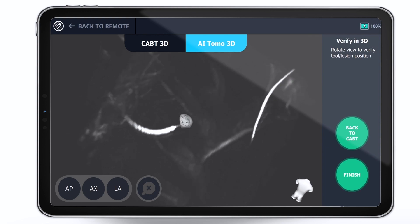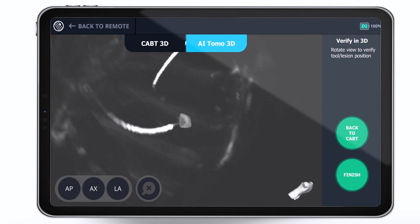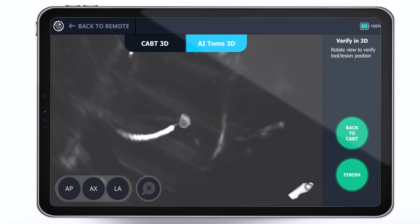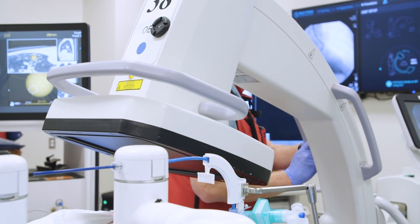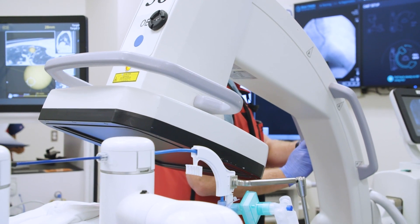if you see that you're not at the lesion, it's simple to readjust and perform another spin.